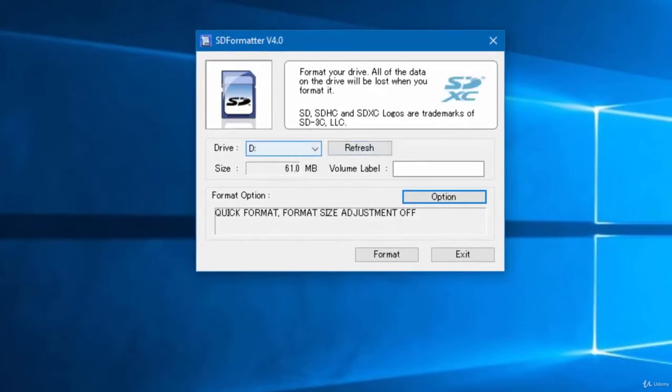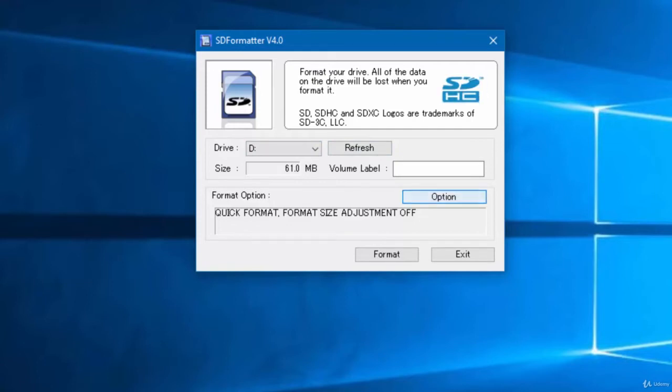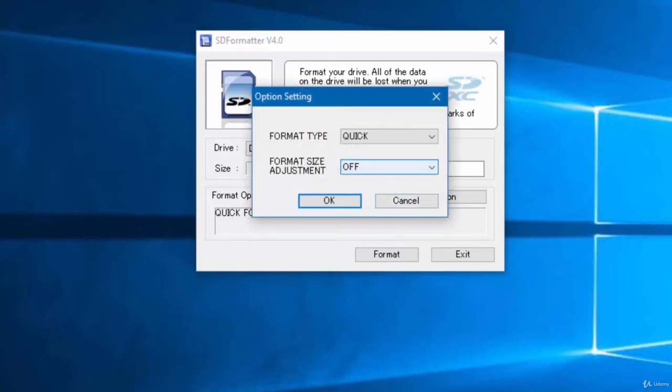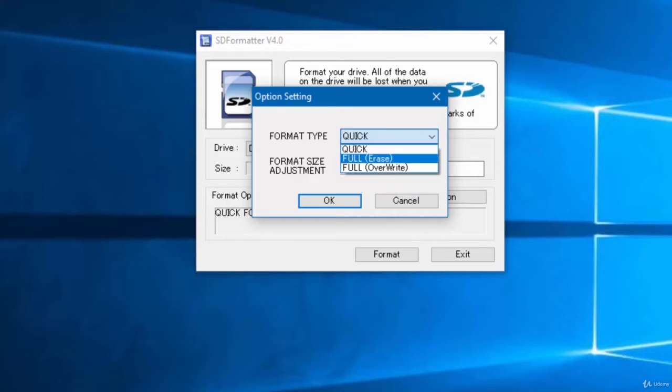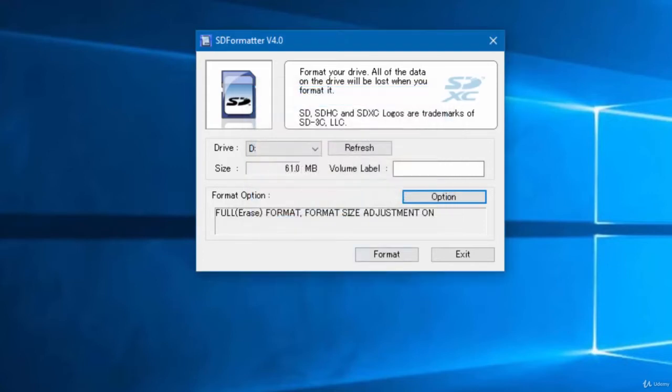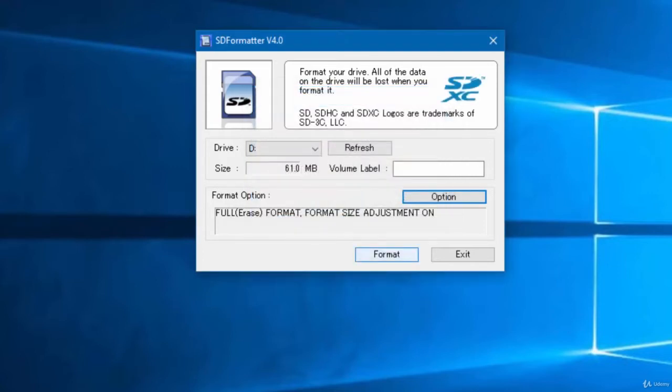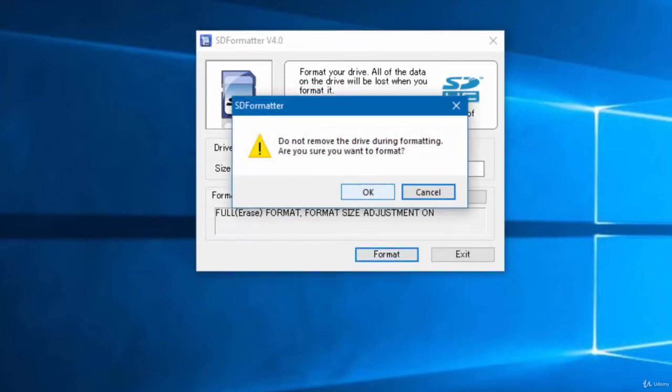Over here you can see my SD card, it automatically picked my SD card. You have to go in options, then you have to select adjustment size on, and then you have to select full erase. Then click OK, then start formatting, and you have to click OK.